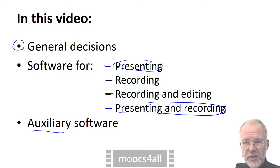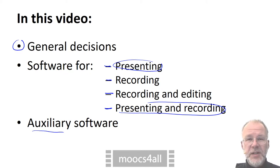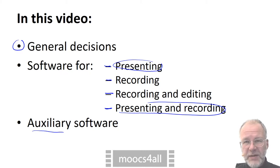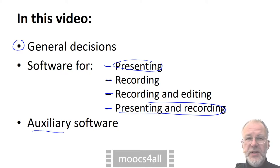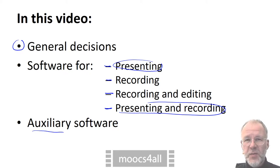I will mention lots of concrete products, but keep in mind that these are only examples. Look into our updated linked list for more. You may even contribute to that list.